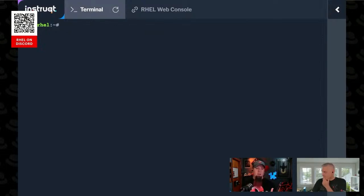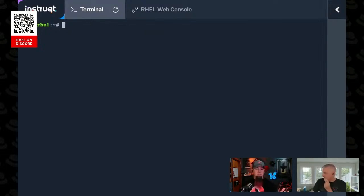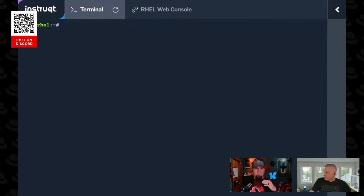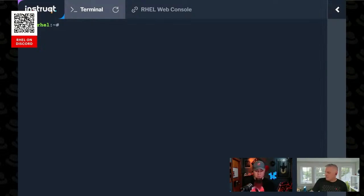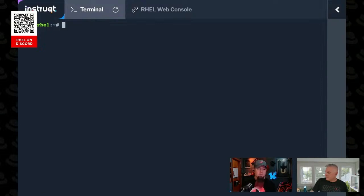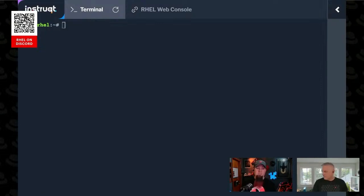then you're going to have to know the commands to run to switch it to static. In the old days, that was like go into the config file for the interface and either make a bunch of changes programmatically through scripting or type them in there. Or there were some setup tools that you used to be able to use. But with nmcli, it's actually just one command.